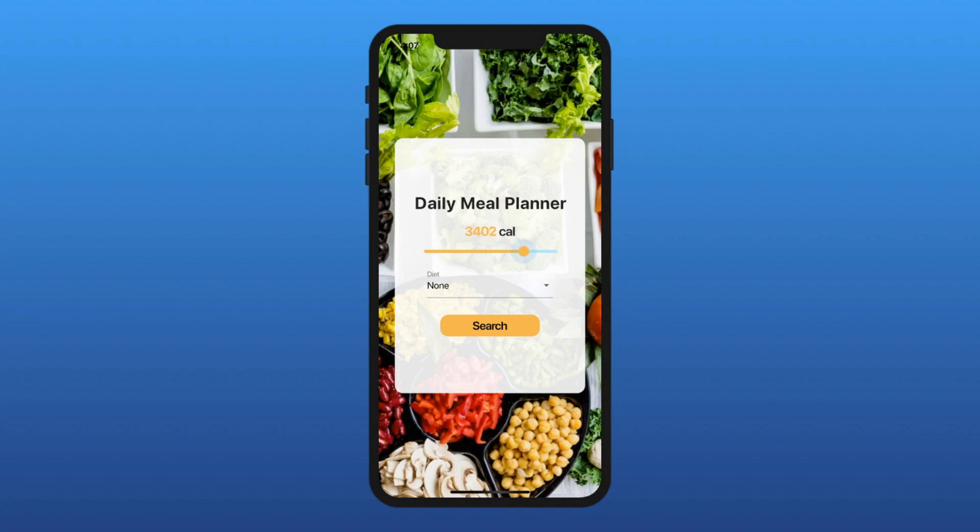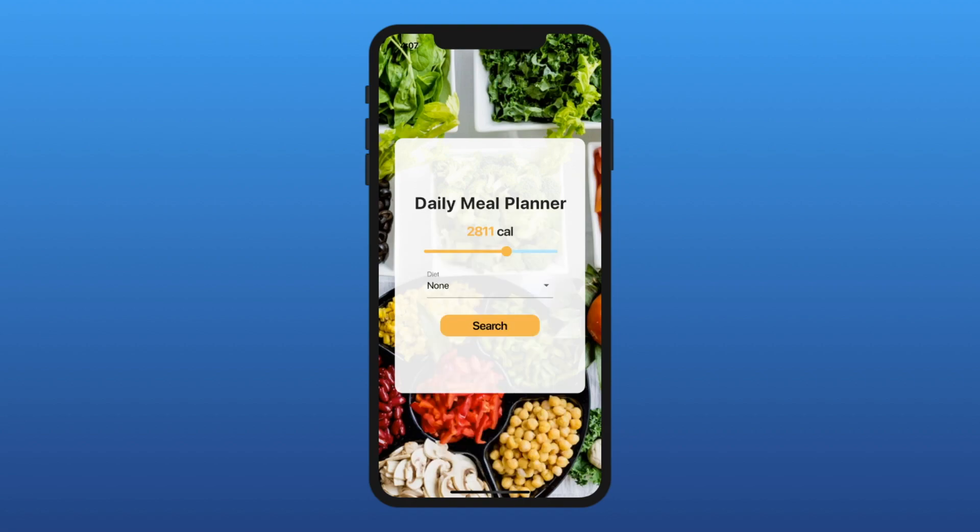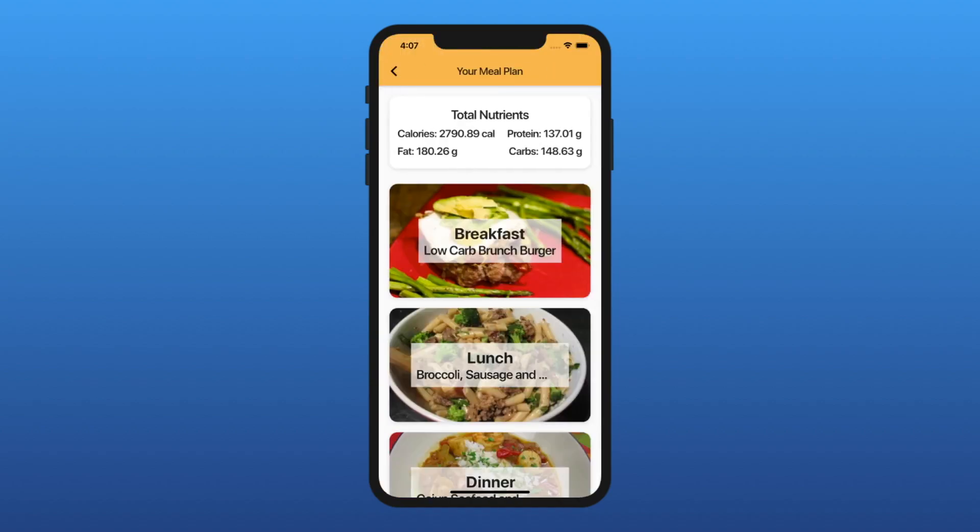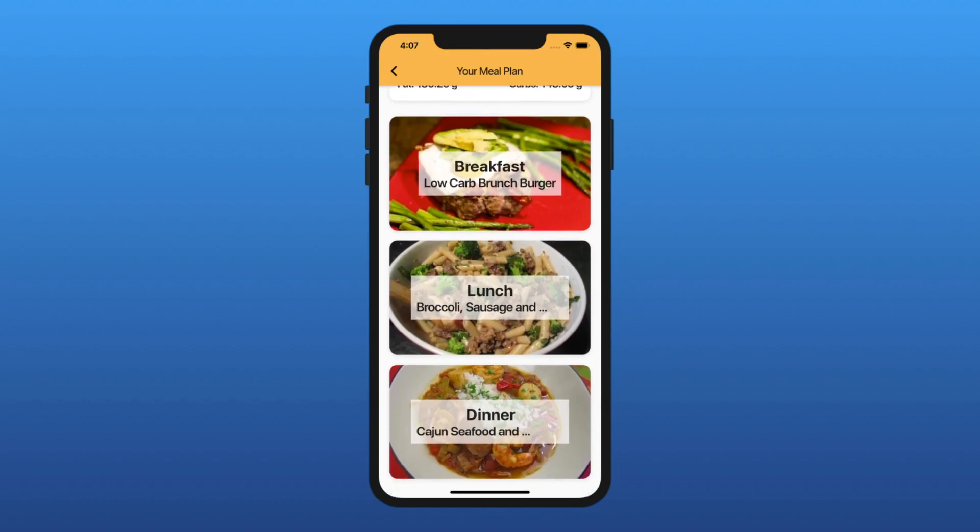We're going to have a search screen where the user can select their desired amount of calories and their diet. When the user taps search, a meal plan will be generated. At the top, we see the total nutrients of the meal plan, and below it, we have three different meals with images.